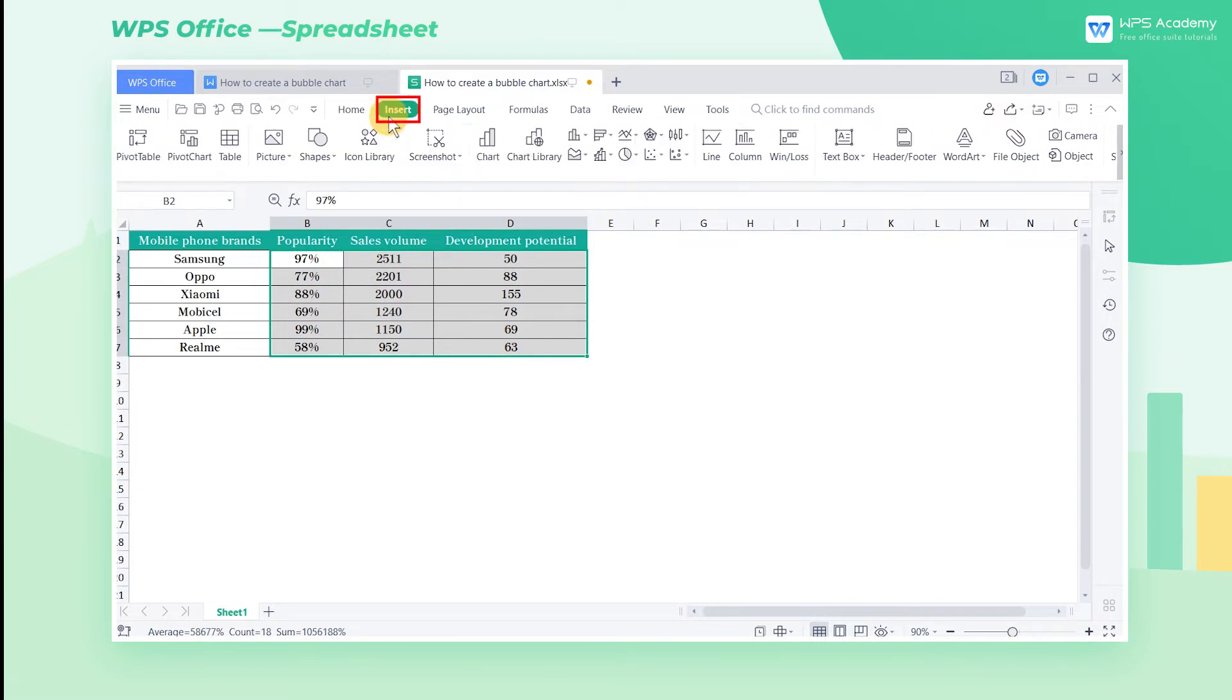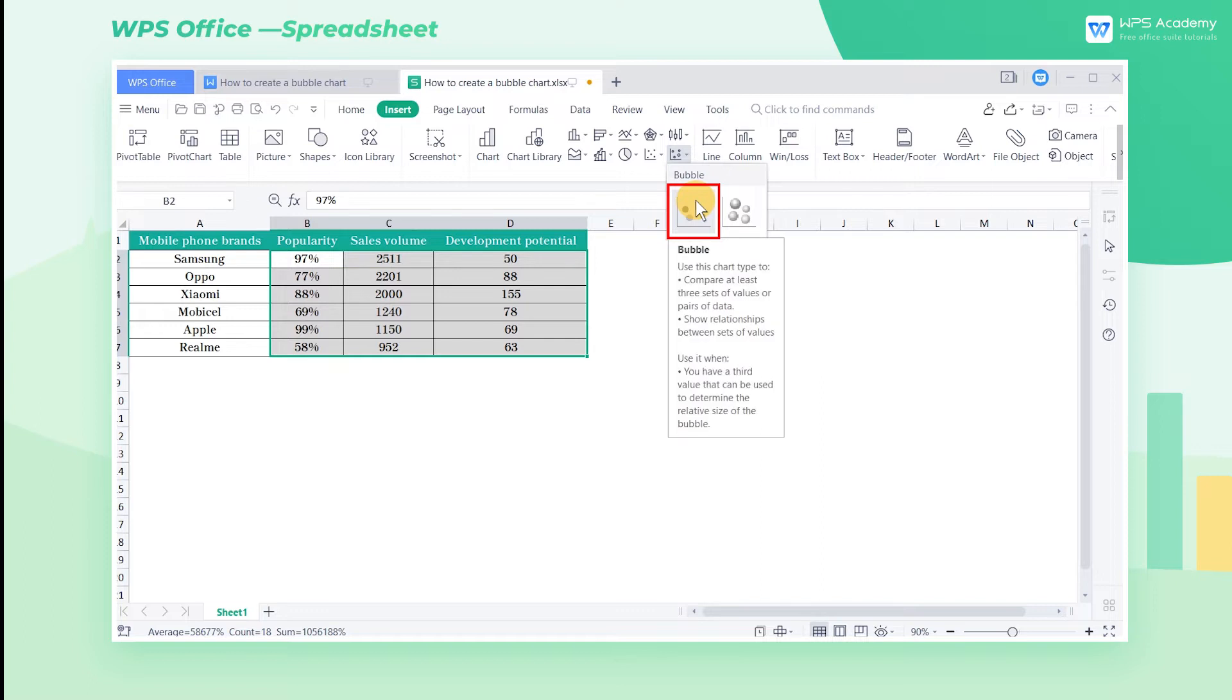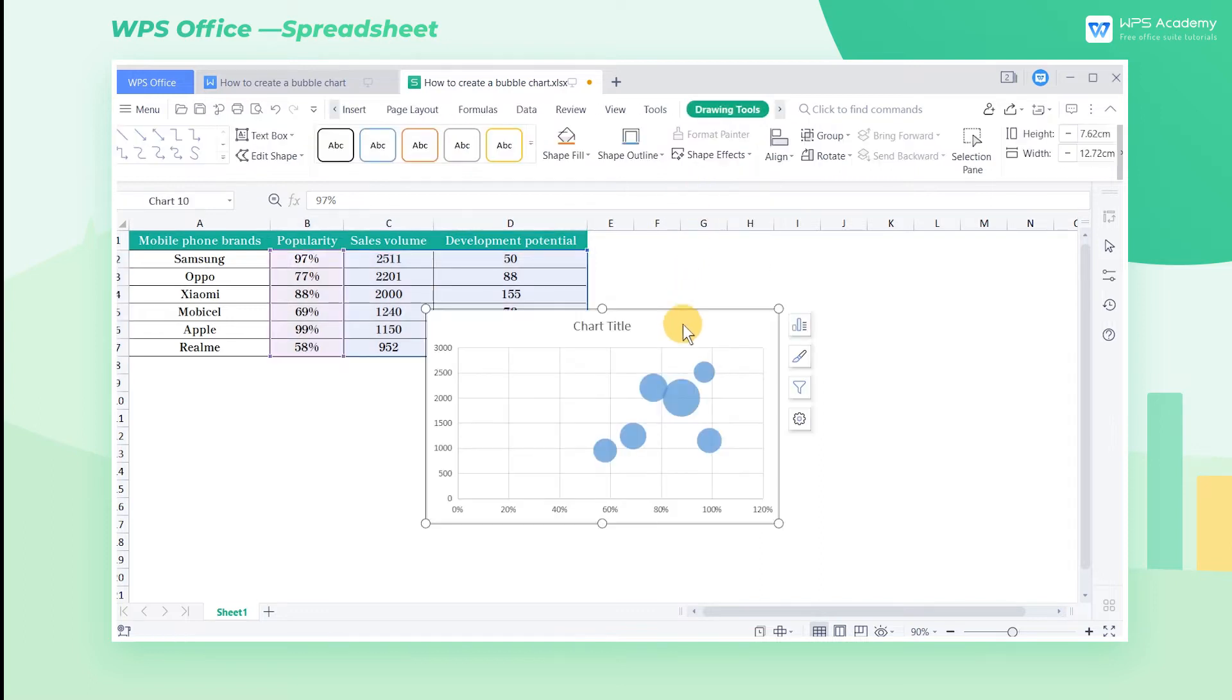Click the Insert tab, then click the Bubble dropdown button, and select the Bubble option, which will bring us a simple bubble chart.